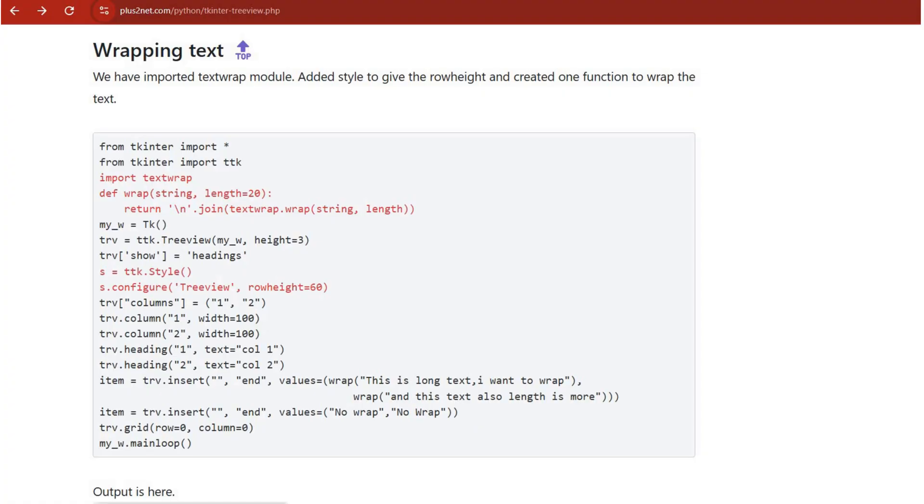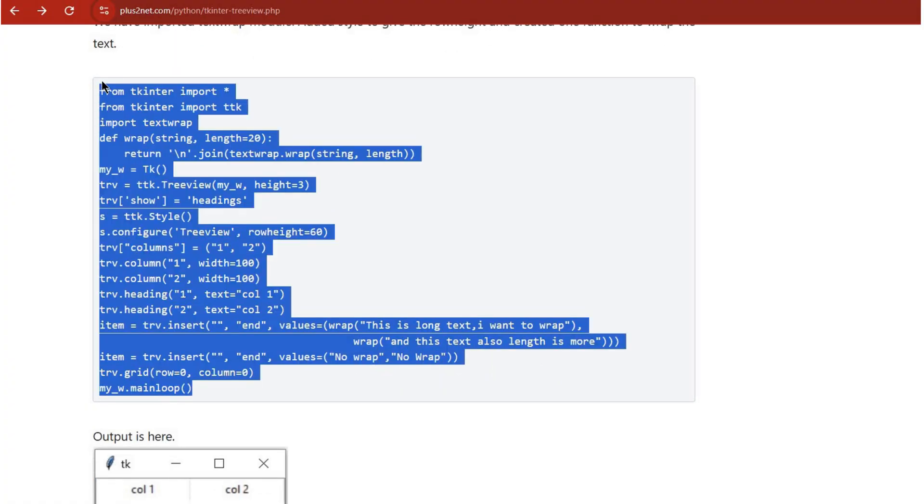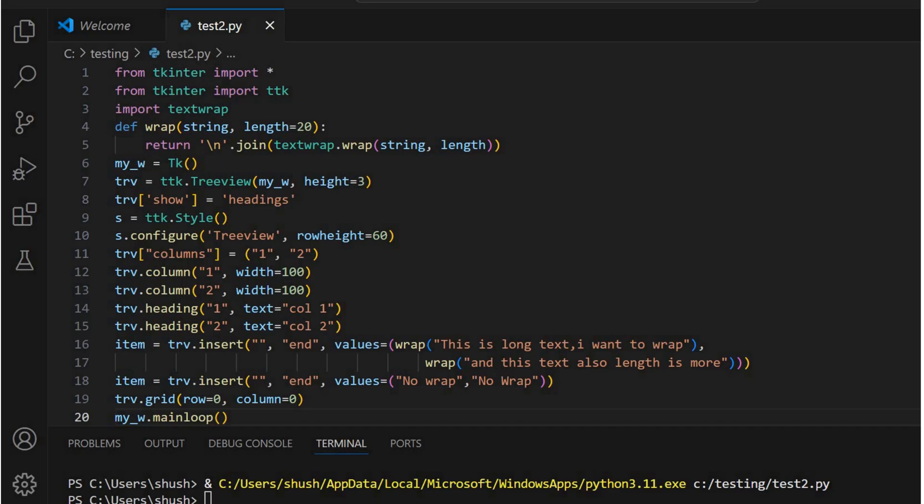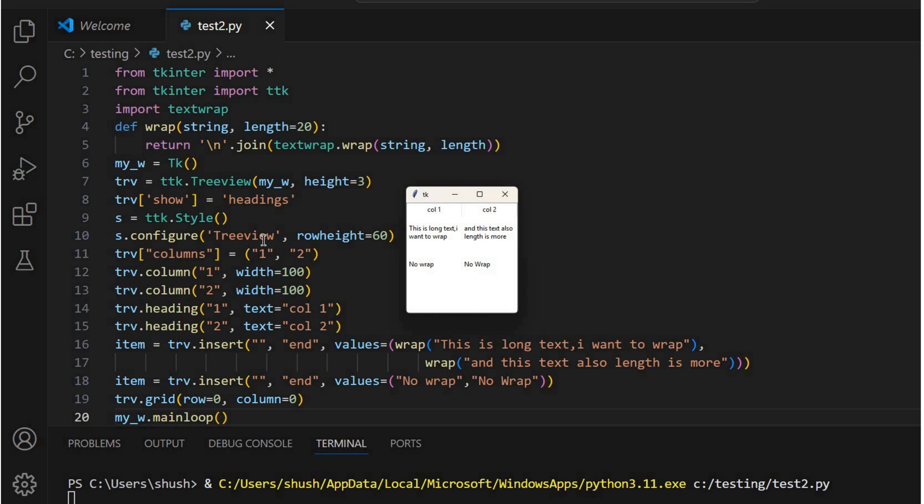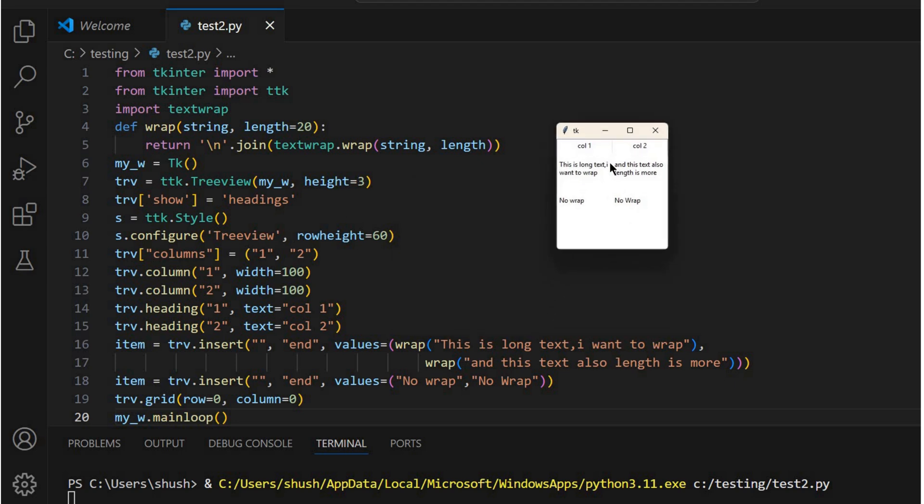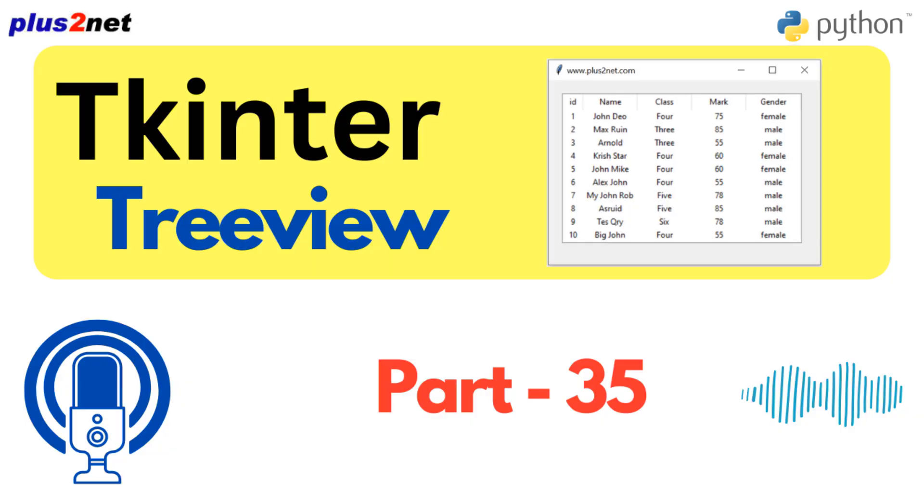I'm ready to hear more about these advanced features. Let's start with text wrapping. Imagine you have long pieces of text in your Treeview cells. Without text wrapping, it just gets cut off or you'd have to scroll horizontally, which is annoying. But with text wrapping, it all displays neatly within the cell. No more headaches. I can see how that would be really helpful, especially if you're dealing with data that's not short and sweet.